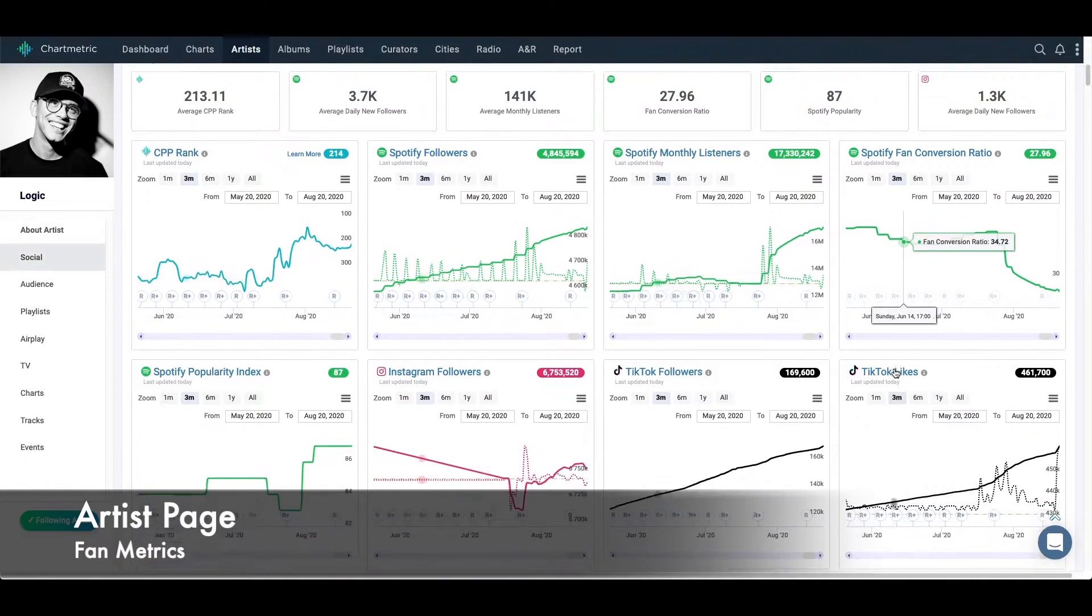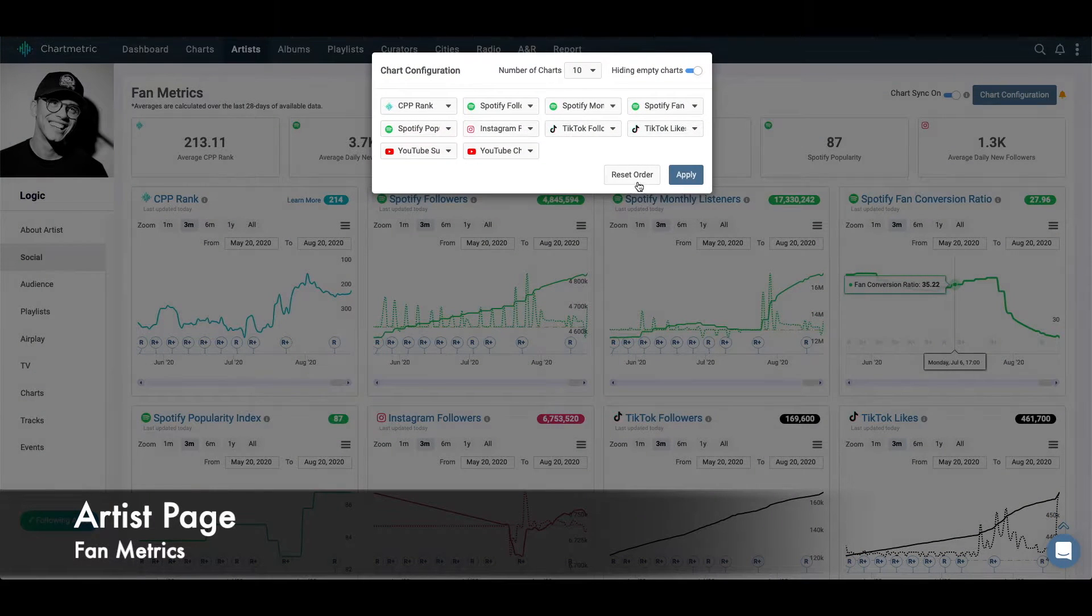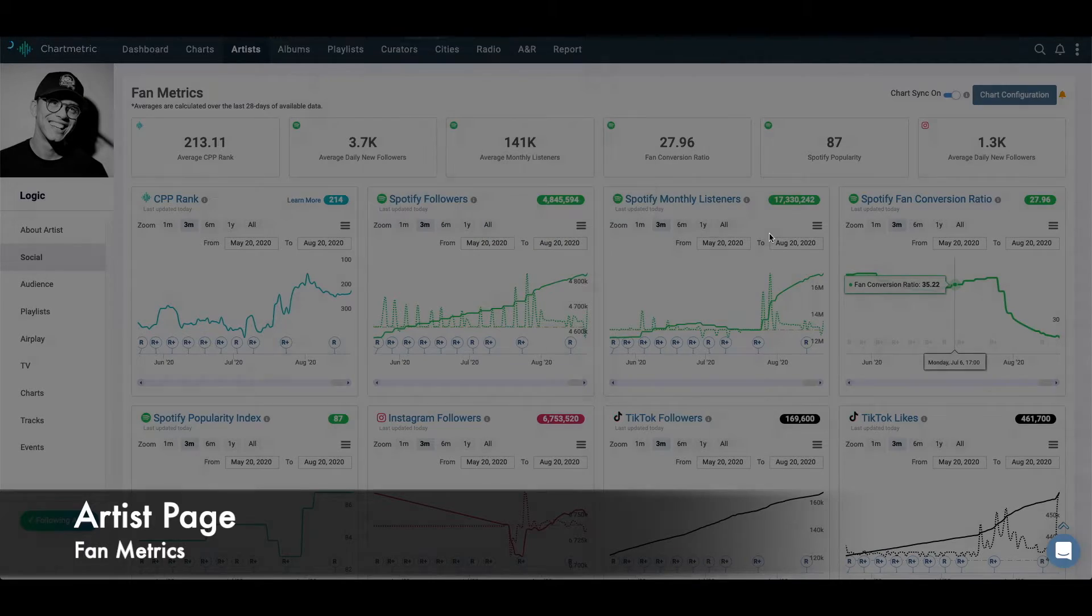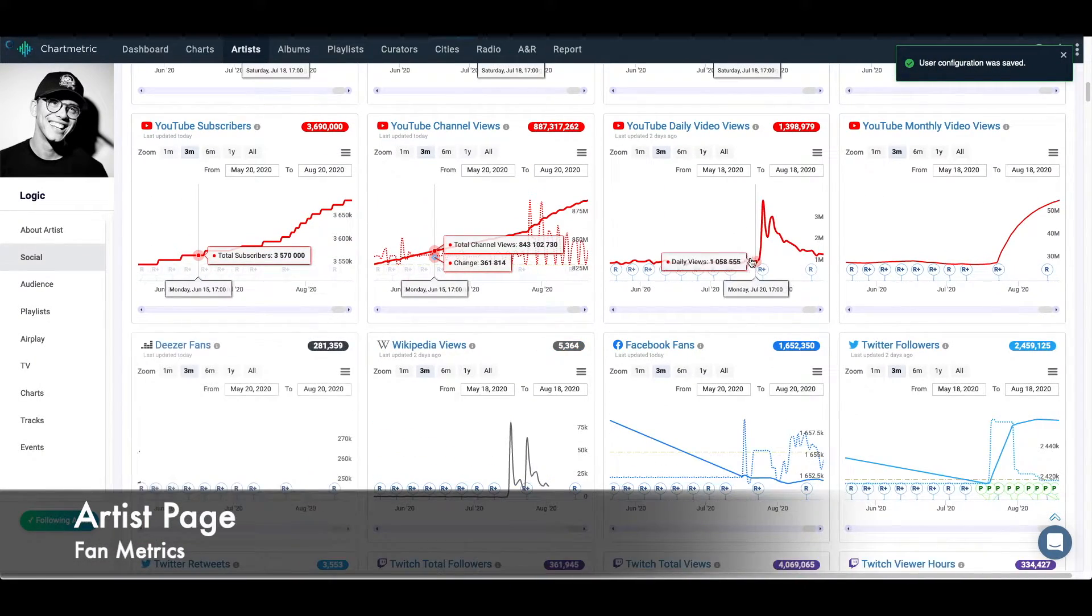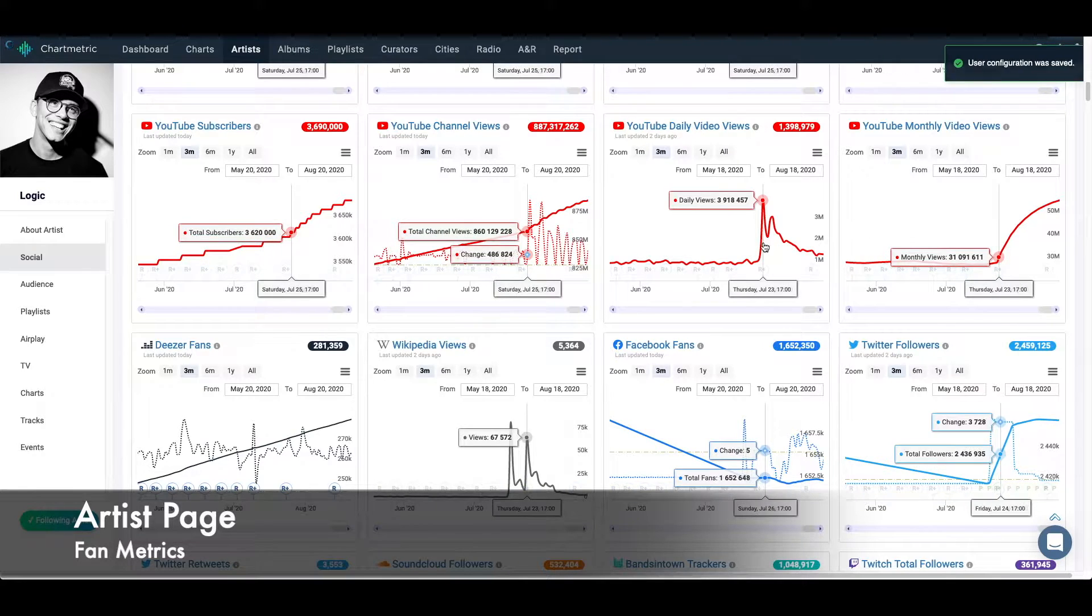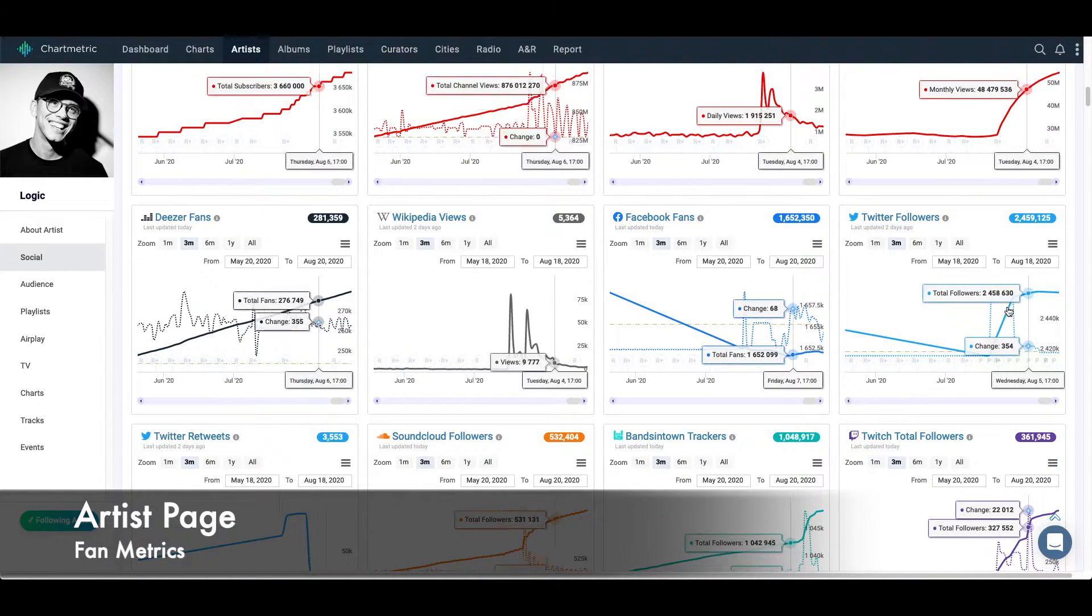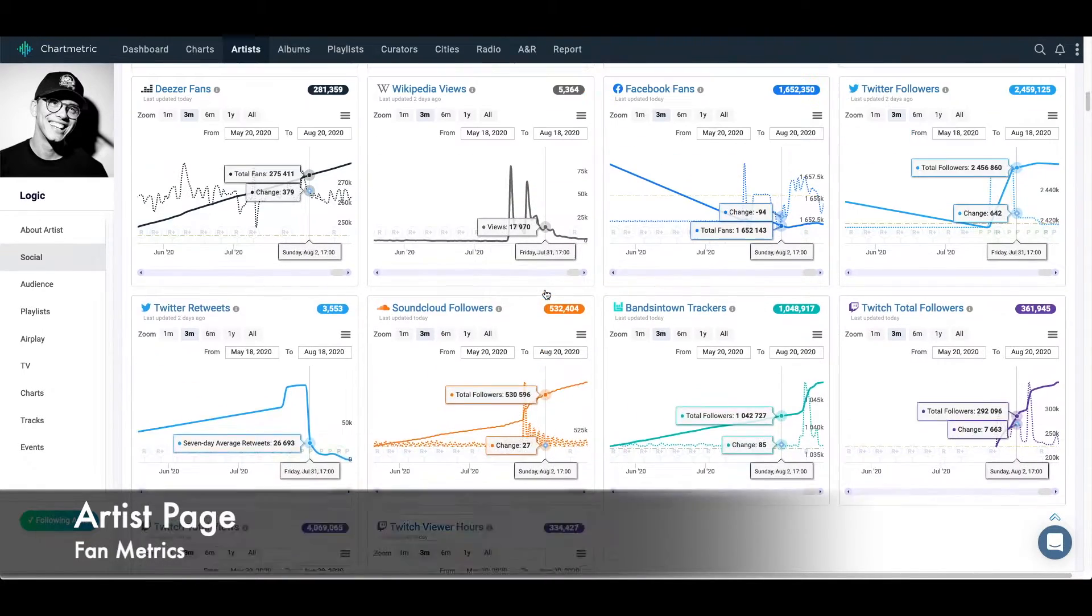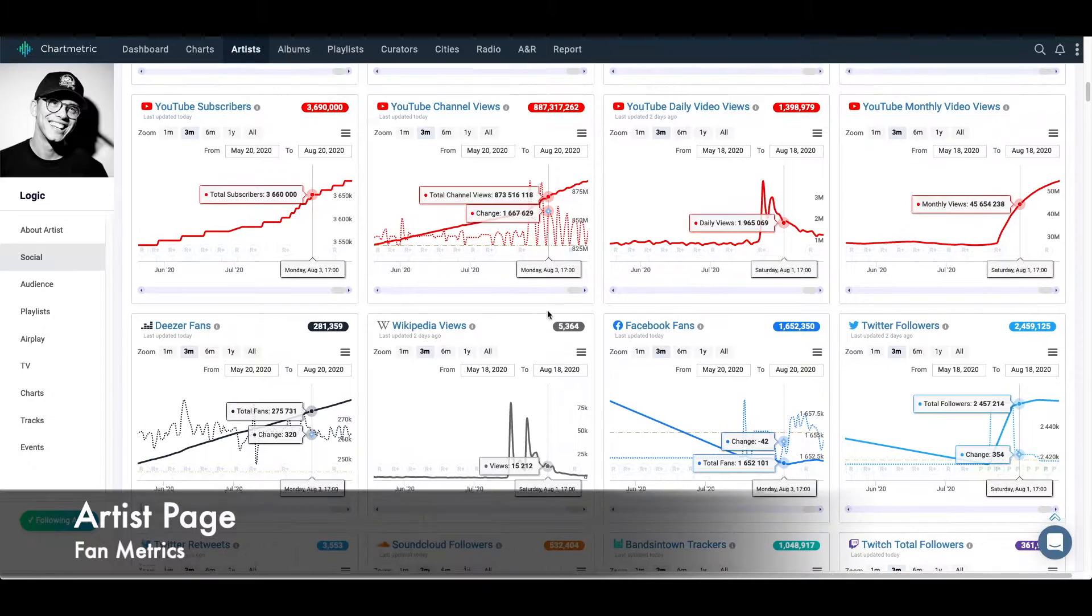I also have right now only a limited number of charts. If I actually want to see all the charts, I need to go into chart configuration, unlock all these, apply them. And now I have all the different charts. So I can see daily video views on YouTube shot up around this time. I can see Twitter followers shot up around this time. It's really informative, really helpful for me to know what are some of the things that are happening.